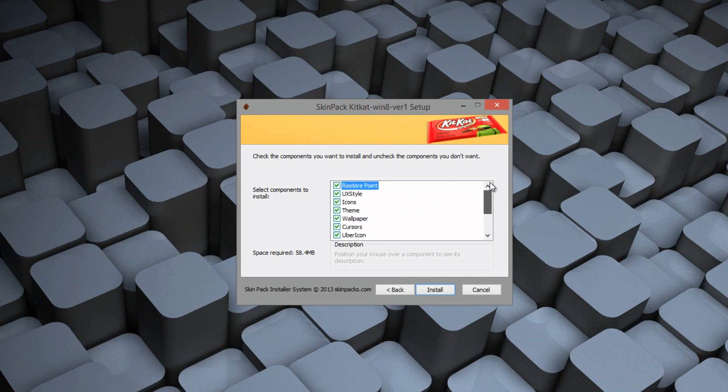But for me, I'm going to leave all of them checked off and click Install.